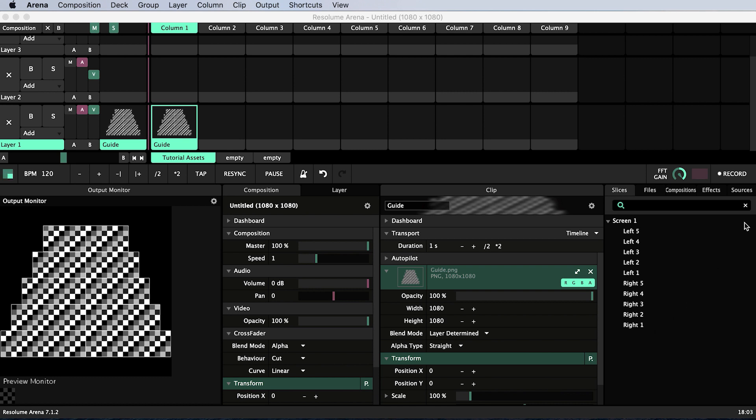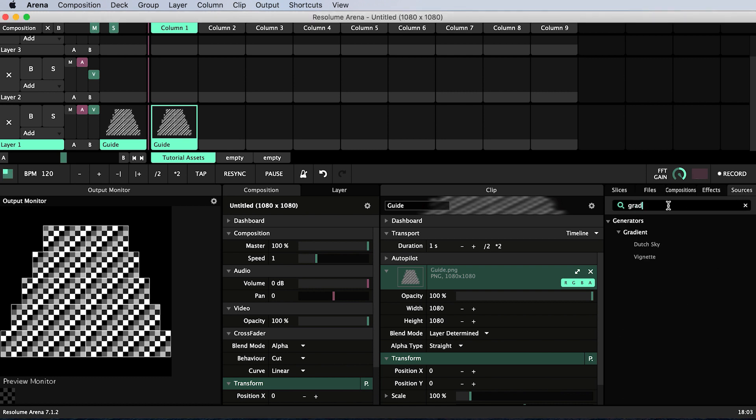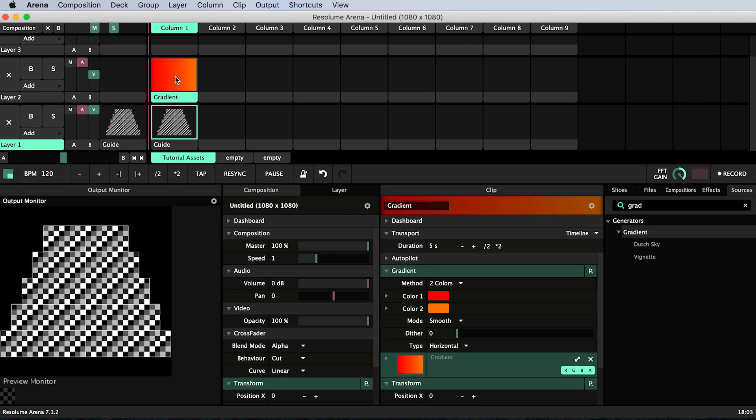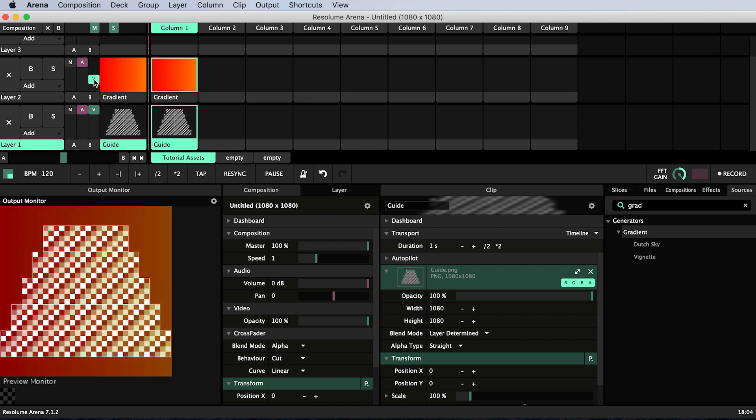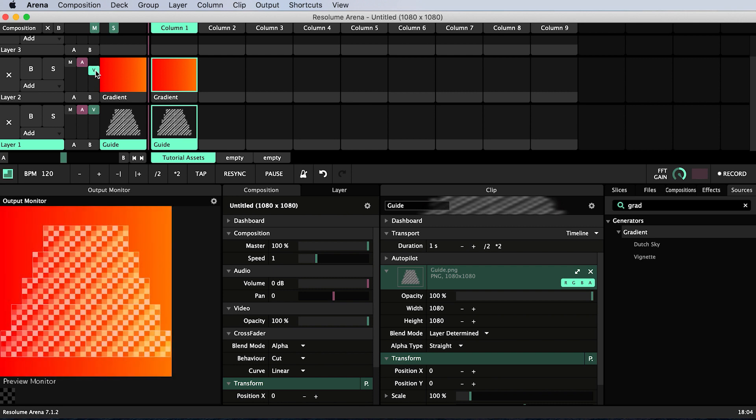In the sources tab search for gradient and drag a gradient generator onto one of the clip slots above your guide. Trigger both of them by clicking the column 1 header. We can still see the guide below the gradient because the opacity of all layers except layer 1 is by default set to 50% which is fine for now.